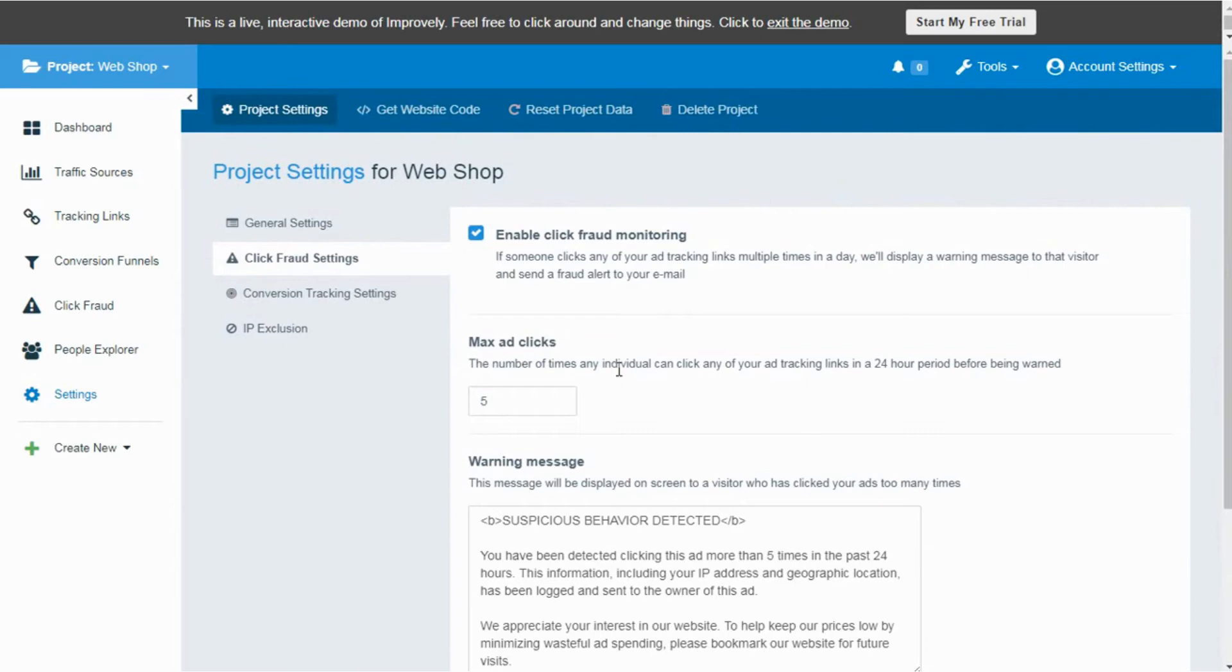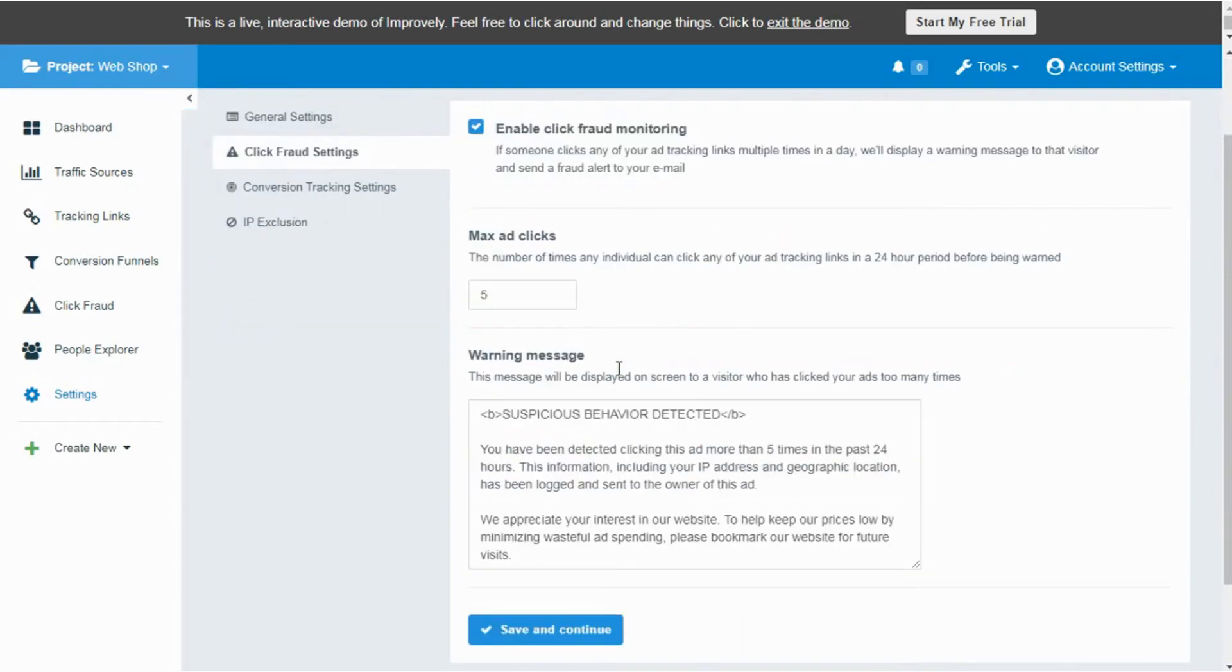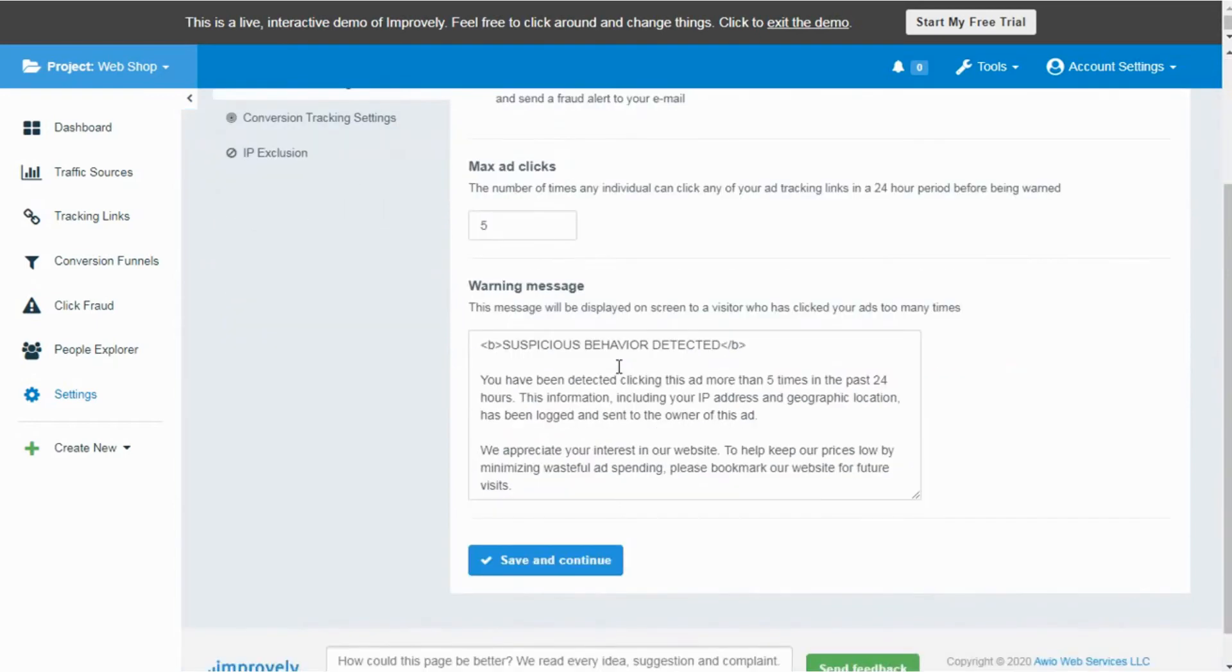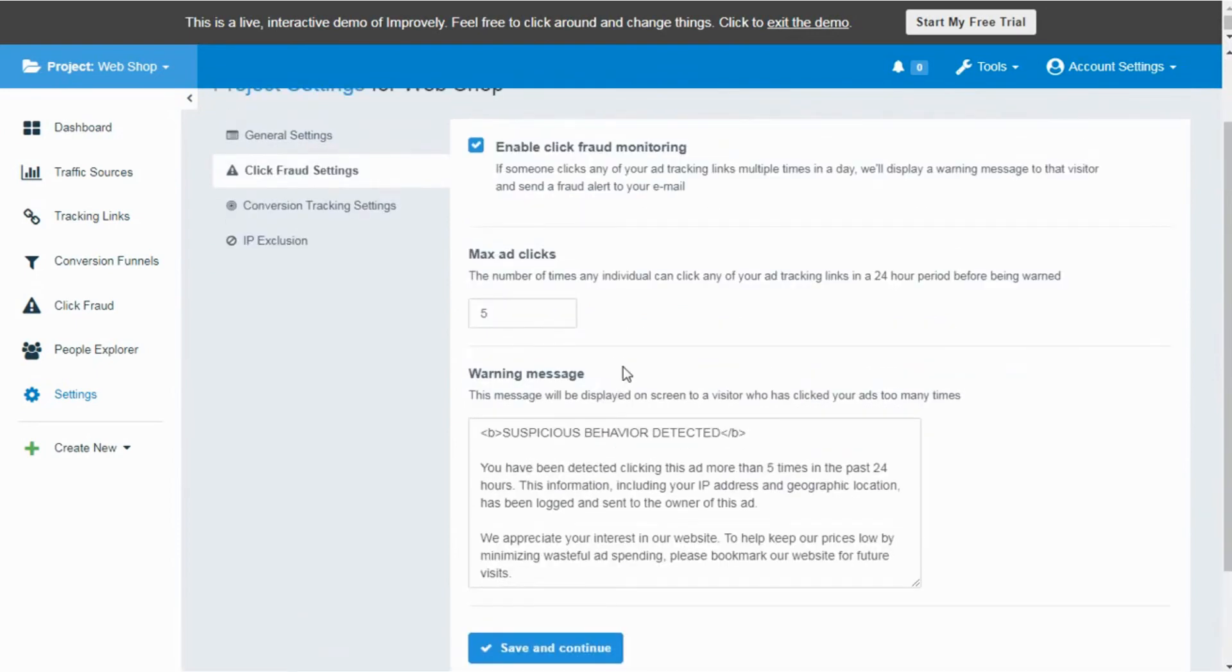After an individual exceeds the limit of clicking on the combination of ads, it would redirect them to the page containing a warning message and you will get an alert on your account or you will receive an alert on your email.